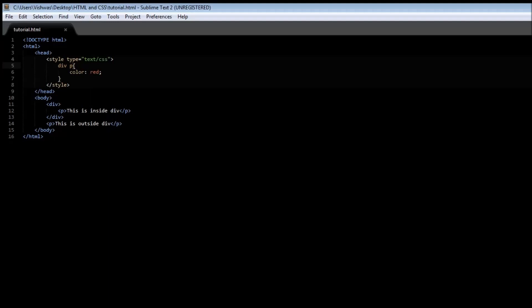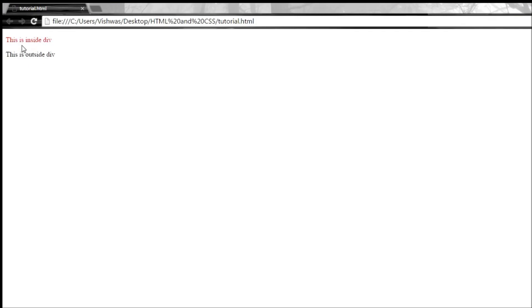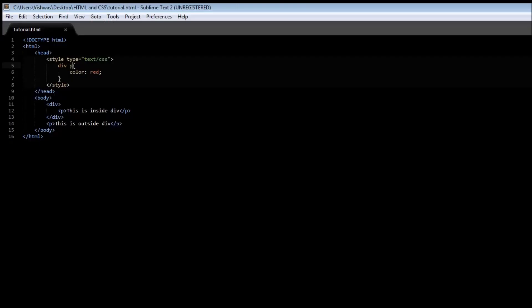When you save it and refresh it, the paragraph which lies inside the div tag now has a style, whereas the paragraph that lies outside the div does not have a style, and that's how a descendant selector works.